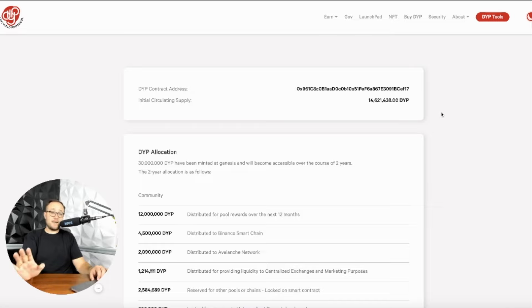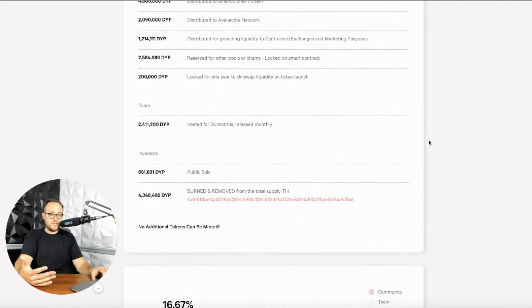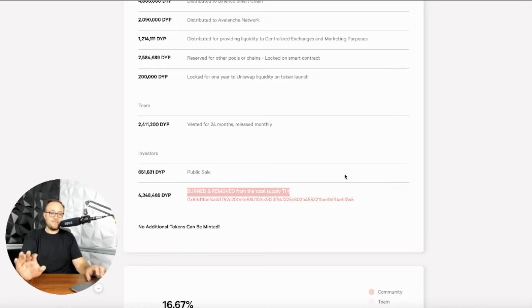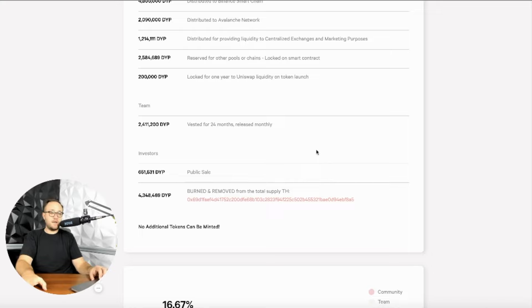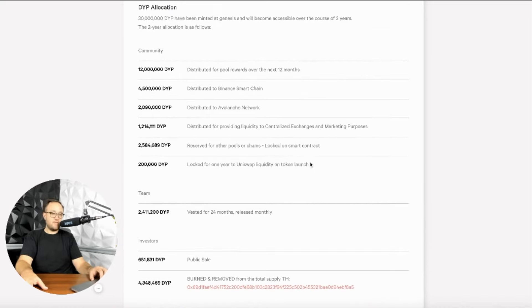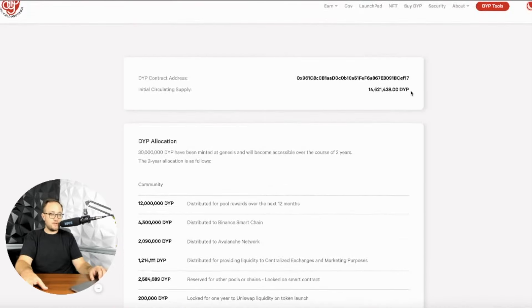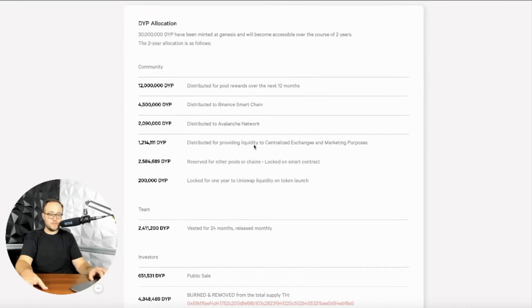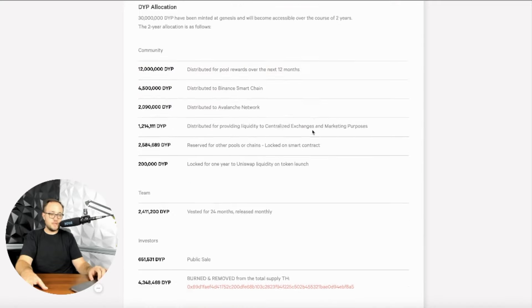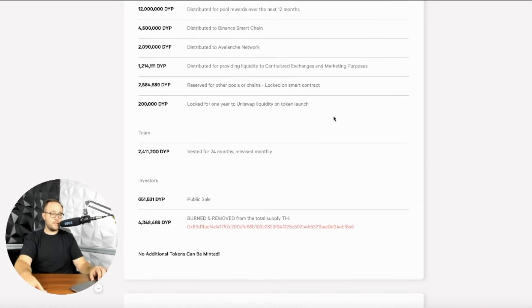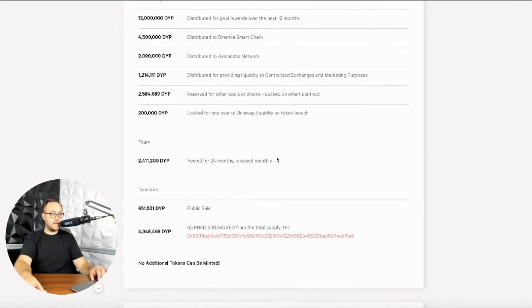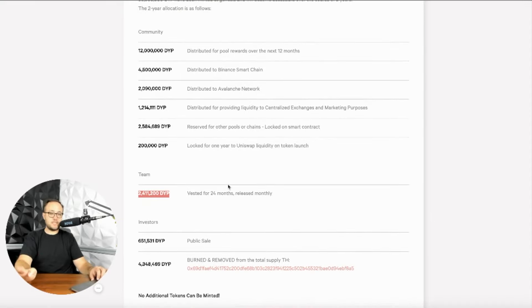Last, but most certainly not least, I have to go through the tokenomics as an econ nerd. I have to go through and show you guys some of these pieces here because the burned and removed from the total supply is a very key component here. And I'm fascinated by the ability to do this. And I think that it is so important to provide scarcity for your holders and really just burning these things like crazy. 4.3 million DYP removed and burned from the total supply. Right now there's a circulating supply of 14.6 million DYP and 30 million DYP have been minted at Genesis and will become accessible over the course of two years. And this is the way that it's going to be broken down over the course of two years.